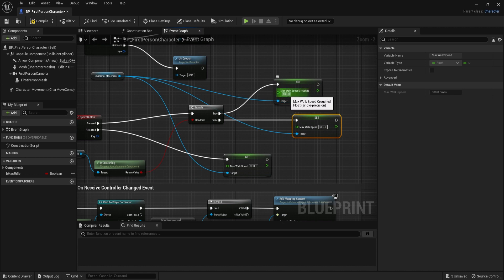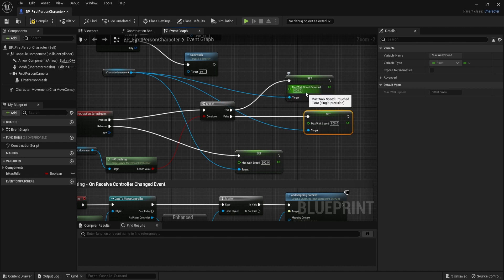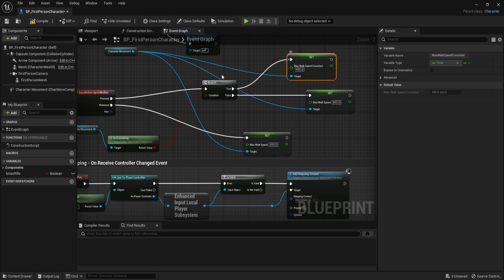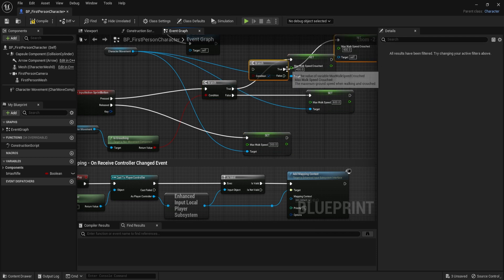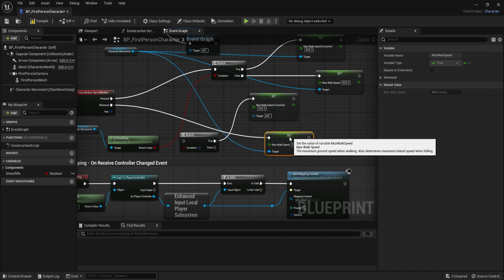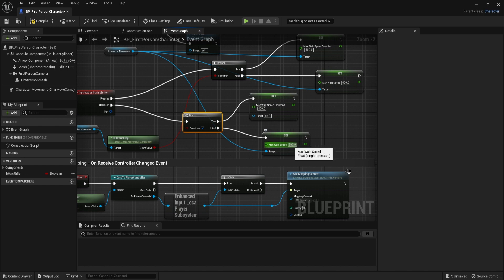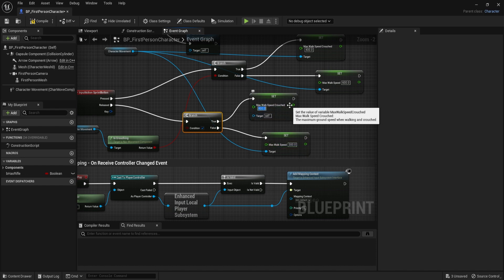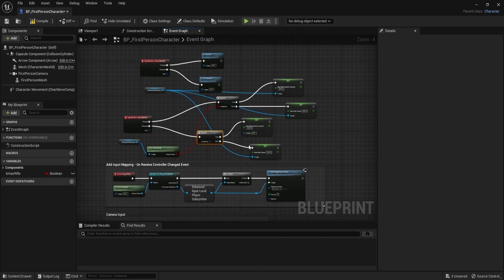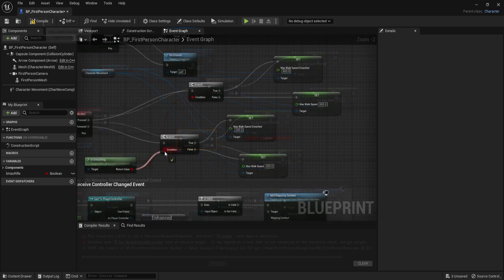We also duplicate the set node for the Released branch, attaching both Max Walk Speed and Max Walk Speed Crouched nodes accordingly. When sprint is released and not crouching, it resets to 300; when released and crouching, it resets to 200. So to summarize: pressing sprint sets walk speed to 600, but if crouching while sprinting it's 400. Releasing returns to 300 normally, or 200 while crouched. After setting up the targets and compiling, the logic is complete.